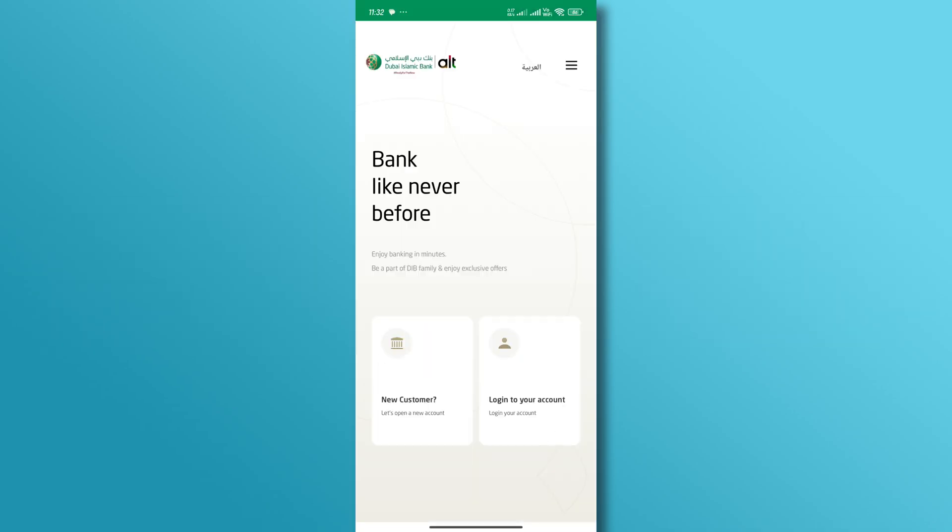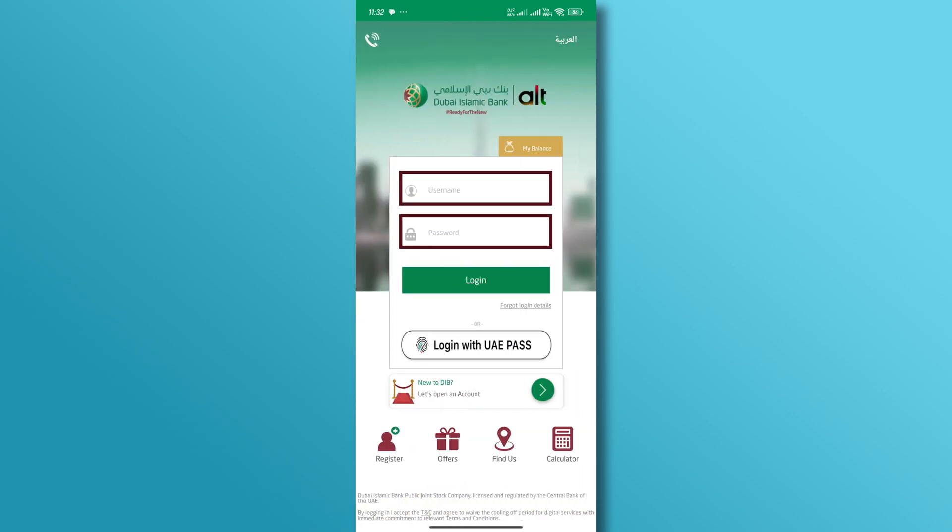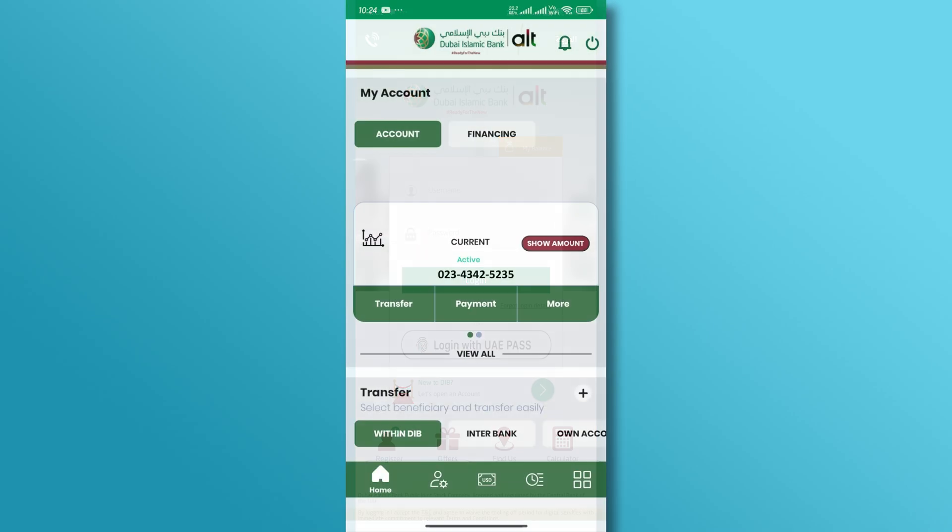Open the Dubai Islamic Bank mobile app and tap on the Login section. Enter your username and password and tap the Login button.